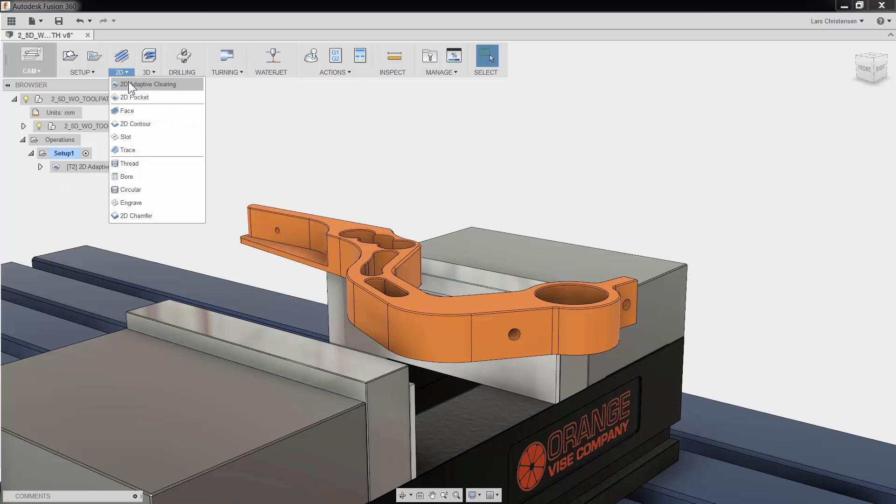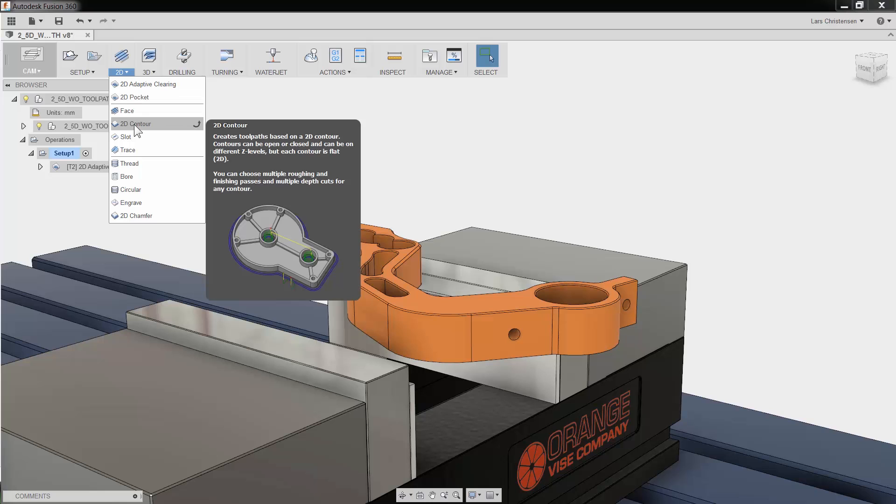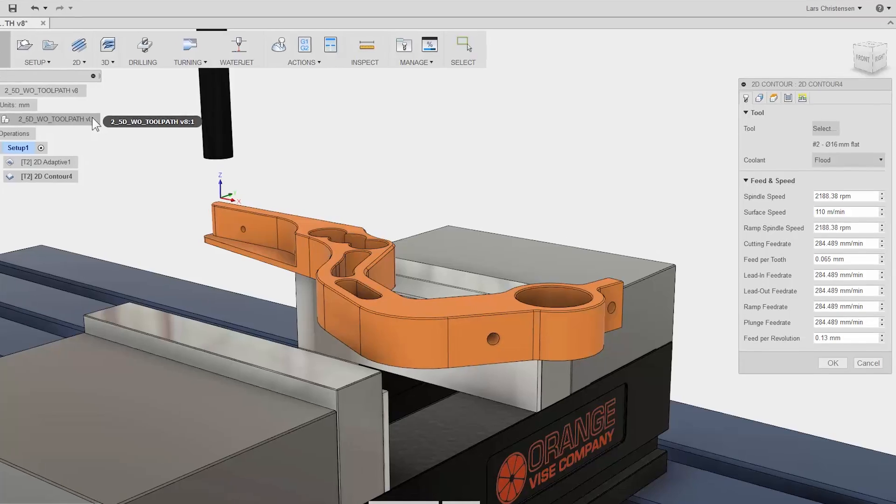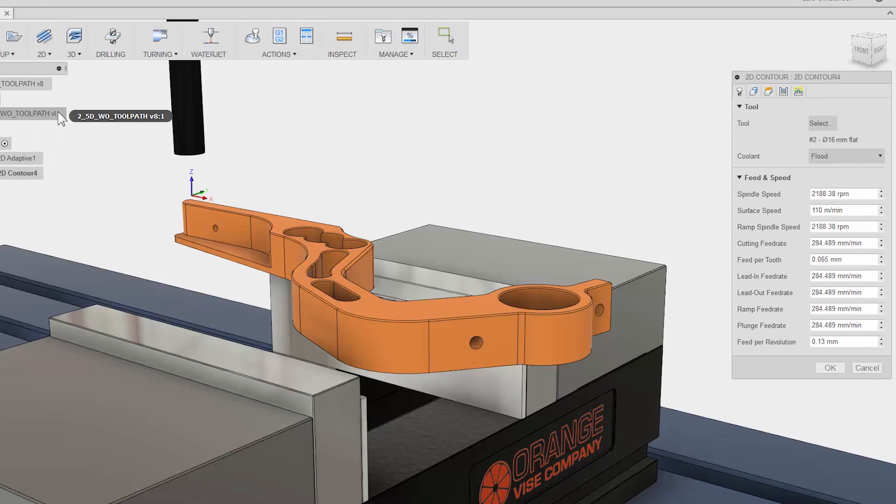I will select 2D Contour from the ribbon bar and we are presented with the properties on the right side. The 5 tabs are always the same in Fusion 360. They stay in the same order and have the same functions no matter what type of toolpath you use. This is done so it will be much easier to learn and remember using Fusion.